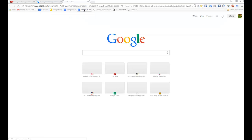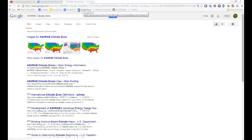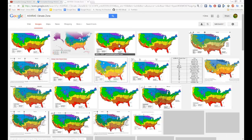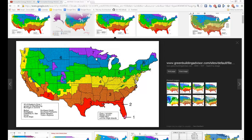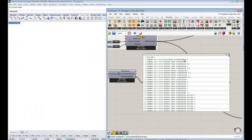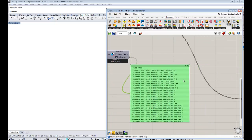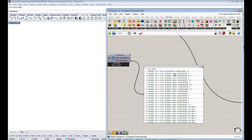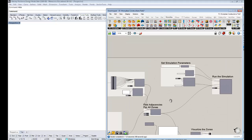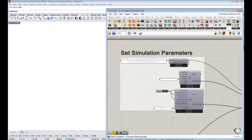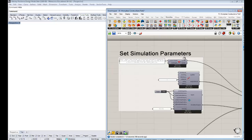ASHRAE climate zones are ways of classifying mostly how hot or warm certain climates are. This is a map of the US in terms of its climate zones — tropical areas are climate zone 1, and as you get further north and it gets colder, the numbers get higher. There's a standard based around this. I'm sorry if this is US-centric, but I think you'll still find that building codes in your own country for minimum insulation will probably be similar to what ASHRAE is mandating.